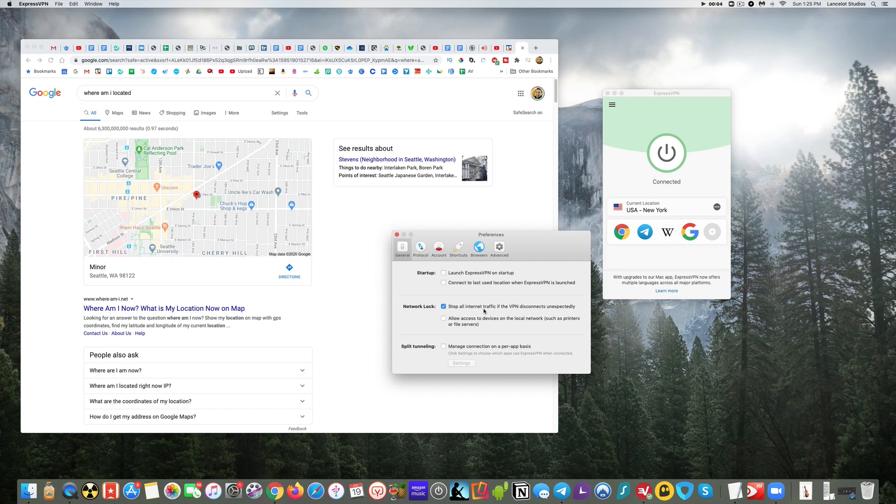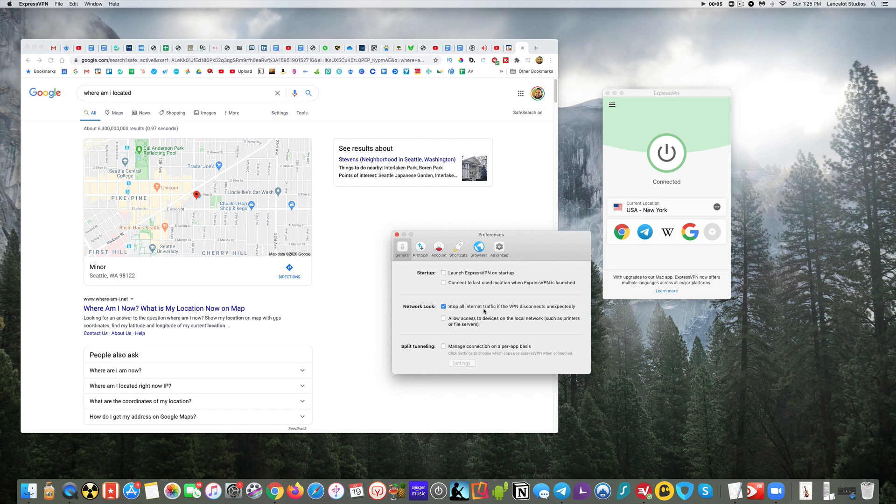Well, you're still downloading and that information, whatever it is you're downloading, will be seen by your internet provider, by the government, by whoever might be looking. Even if it's just for a few seconds, and you want to make sure that's not seen by anyone, that's where something like a kill switch or what Express calls a network lock will stop all internet traffic if your VPN disconnects.